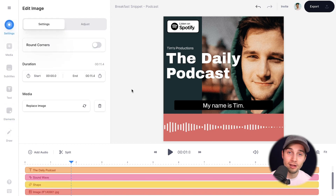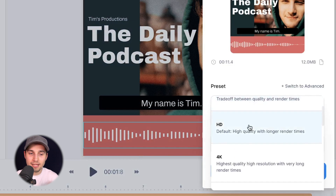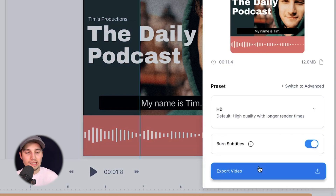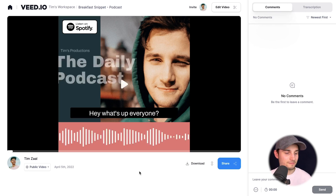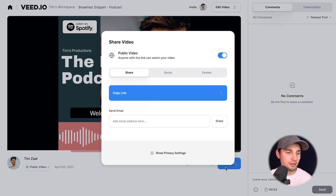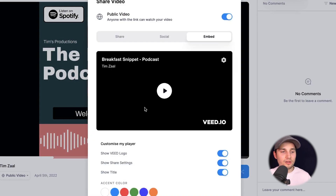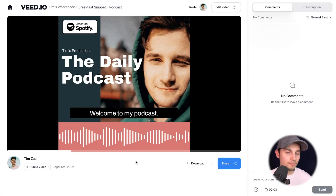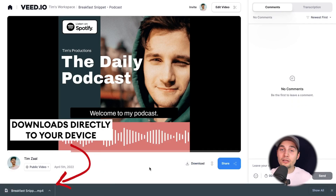So now we've fully turned our MP3 file into a video and I want to export it. Head over to export in the top right corner, choose your preferred render settings — I'm going to choose HD — make sure burn subtitles is enabled, and then click on export video. After the video is rendered, you can watch it back. If you want to share your video, head over to the big blue share button below the video. You can copy the link and paste it everywhere, share it to your socials directly, or embed the video on your website. Or if you want to download your video, simply click the download button below the video and click on download MP4 — it should be in your downloads folder.